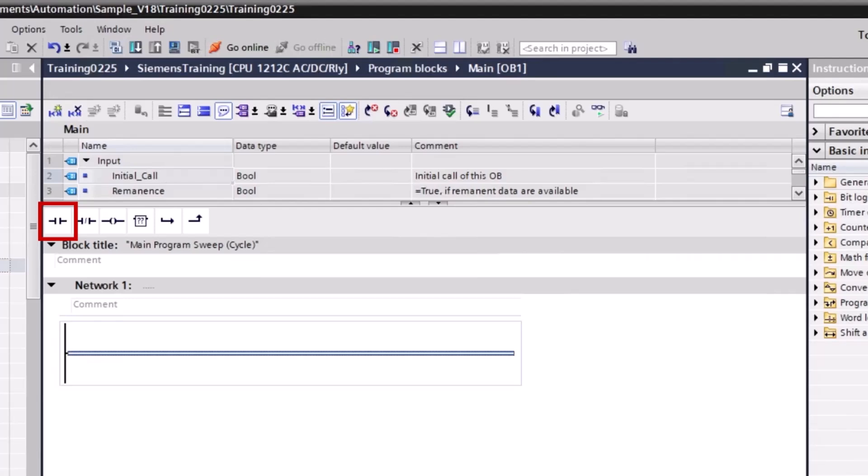The activation of the normally open contact depends on the signal state of the associated operand. When the operand has signal state 1, the normally open contact closes and the signal state at the output is set to the signal state of the input. When the operand has signal state 0, the normally open contact is not activated and the signal state at the output is reset to 0.